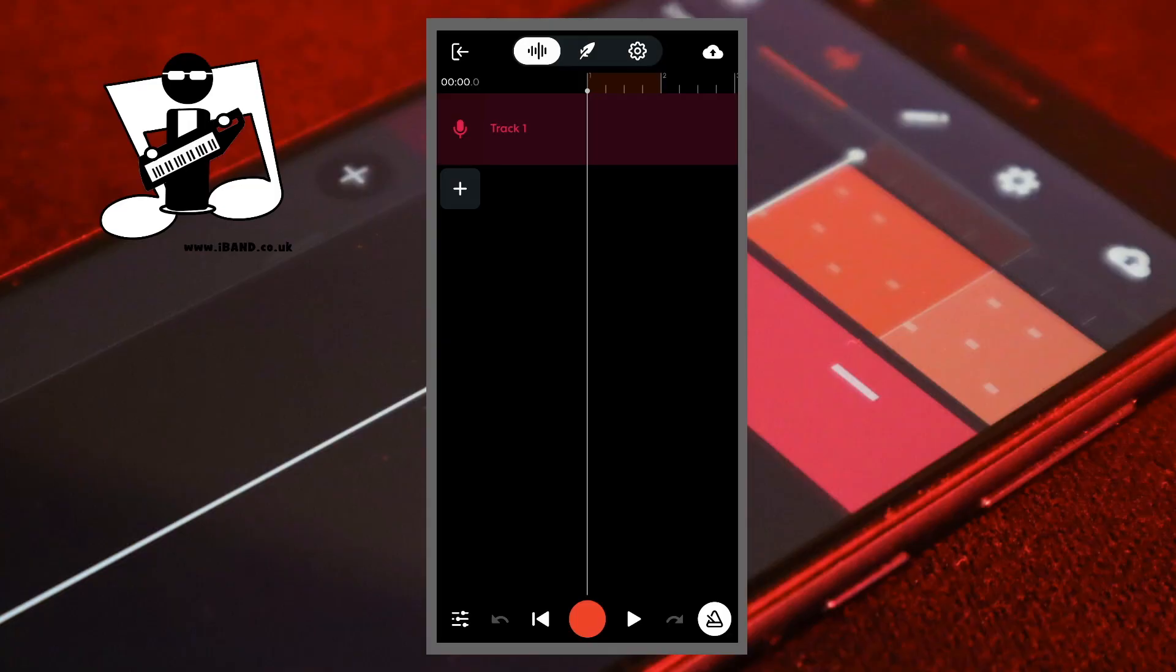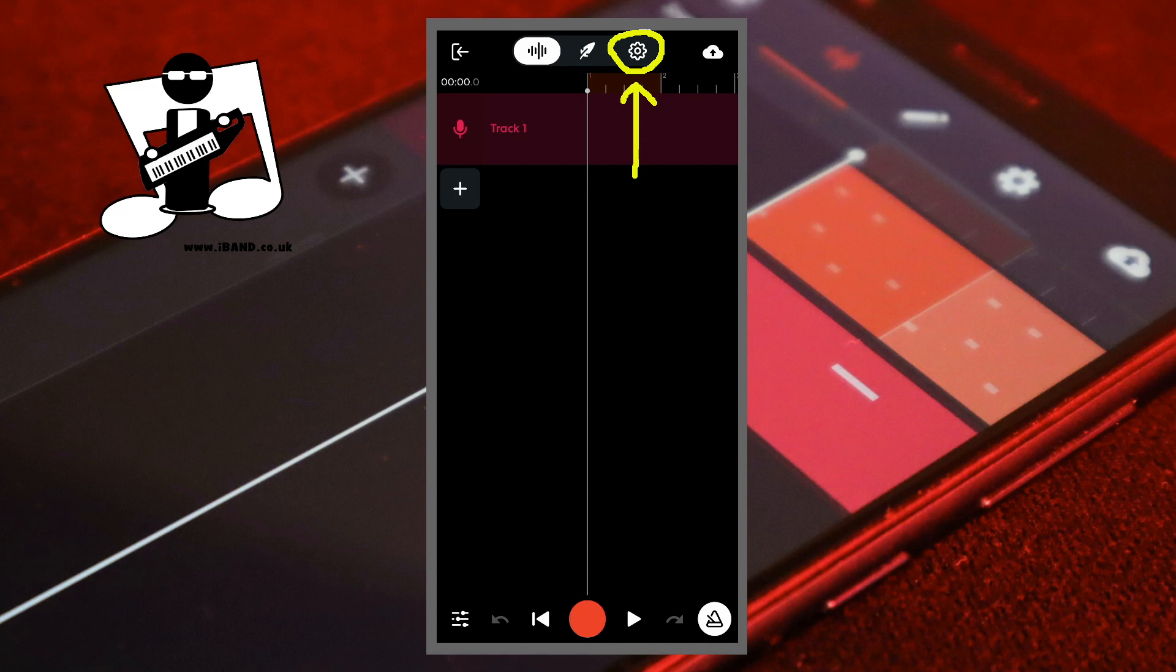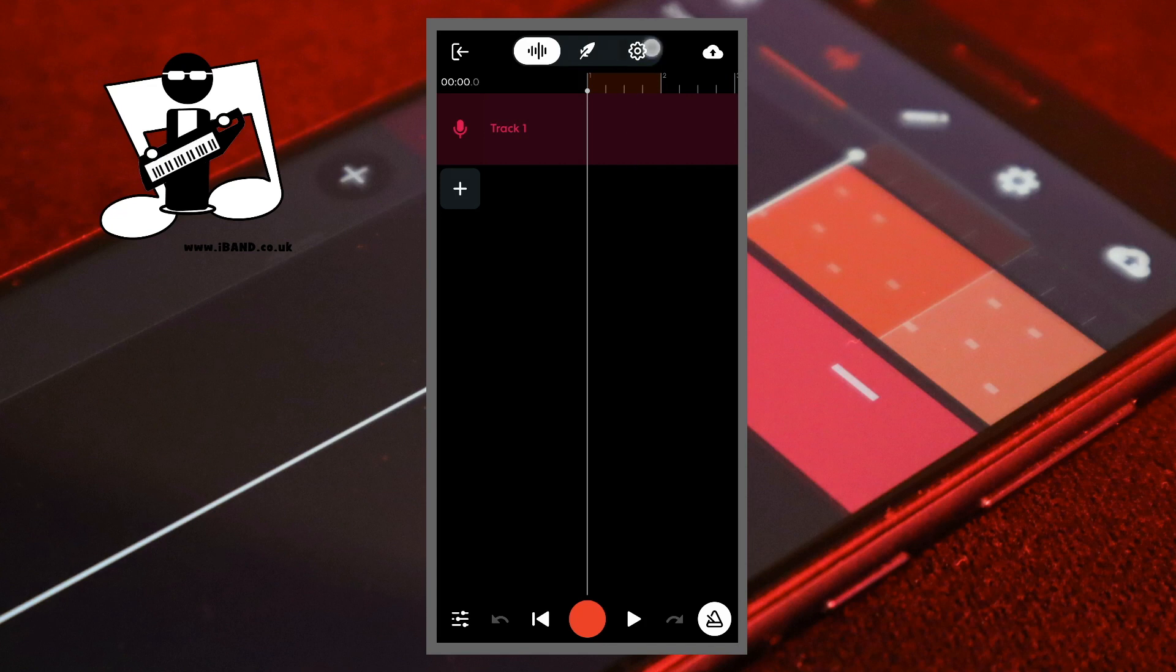But we can easily change the time signature. At the top of the screen, tap on the settings icon, then tap on signature.